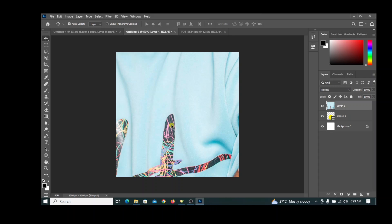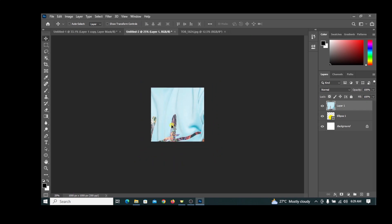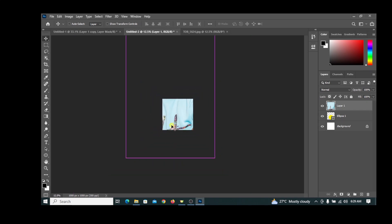Zoom out so that you can see the sides where we can drag to scale it down. To zoom out, press Ctrl minus on your keyboard. Then to reveal the outline, press Ctrl T.